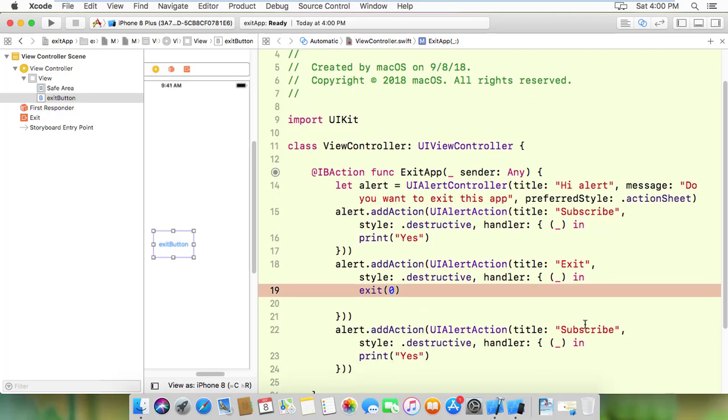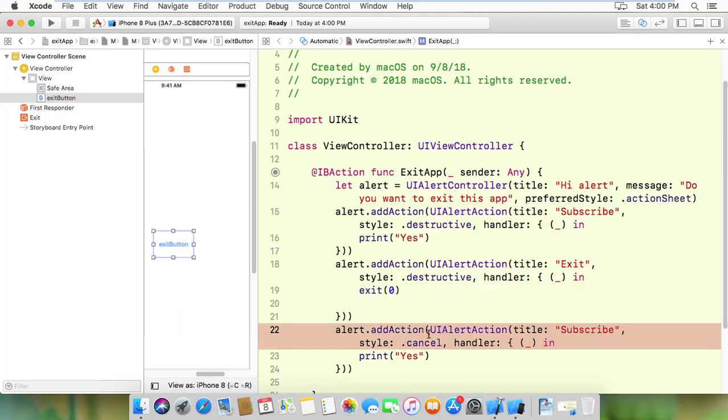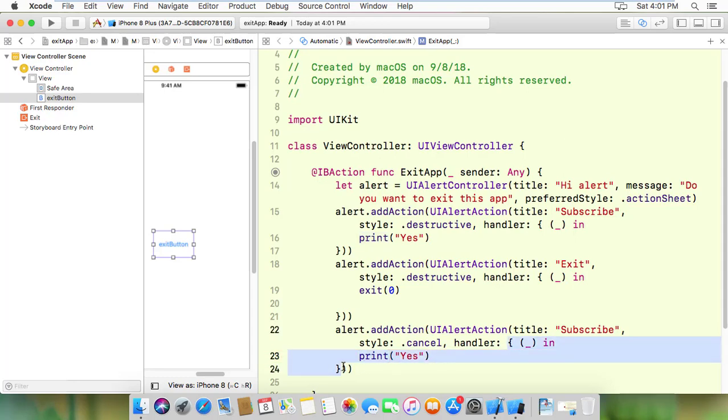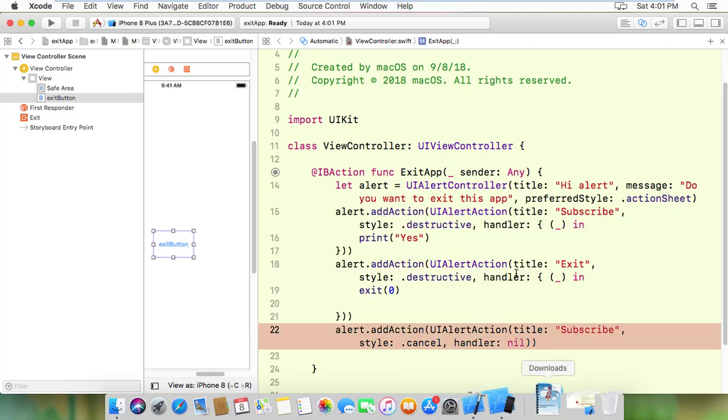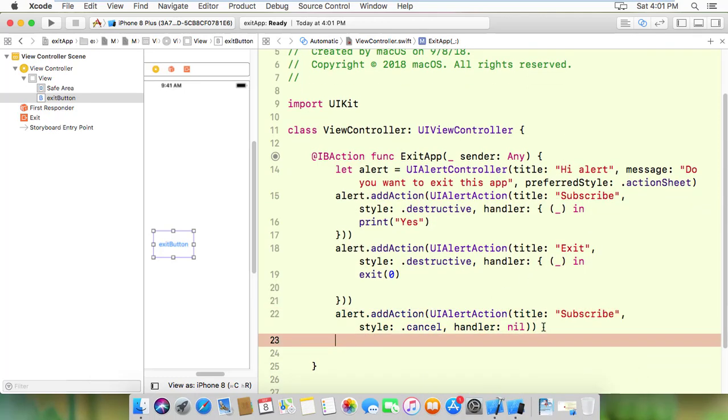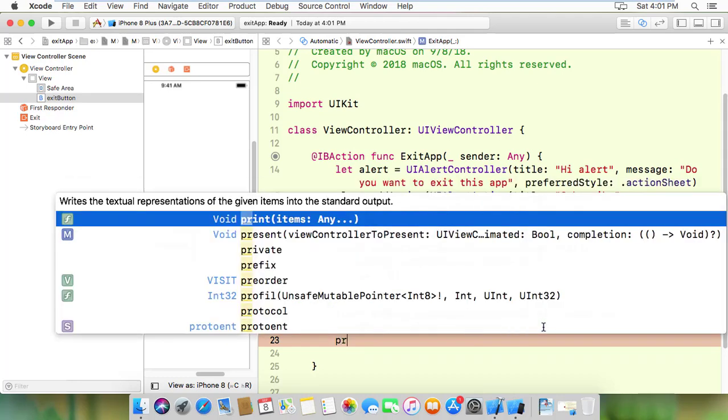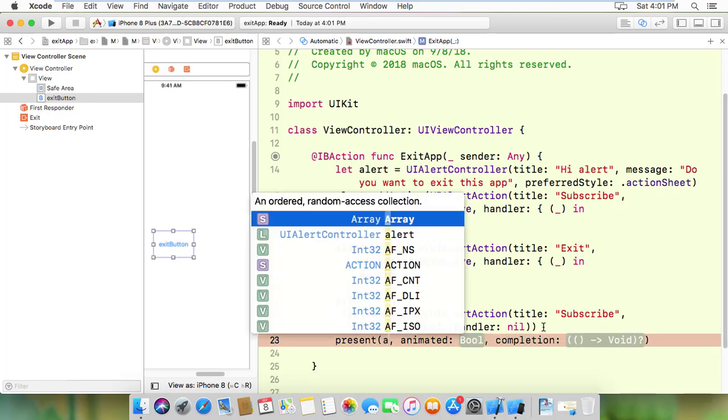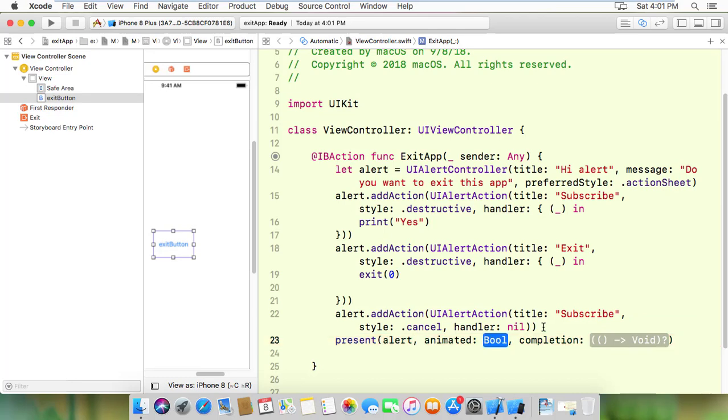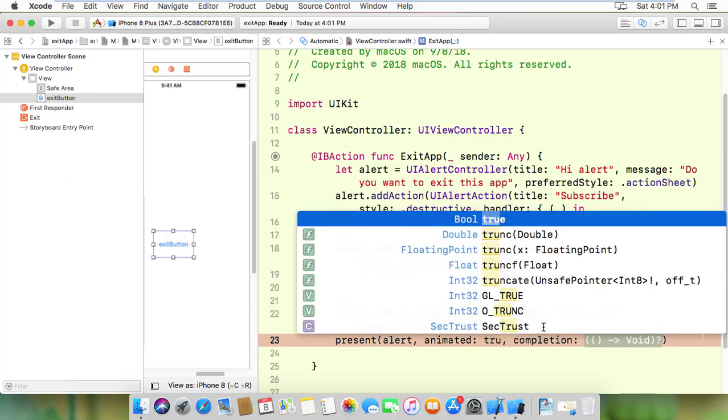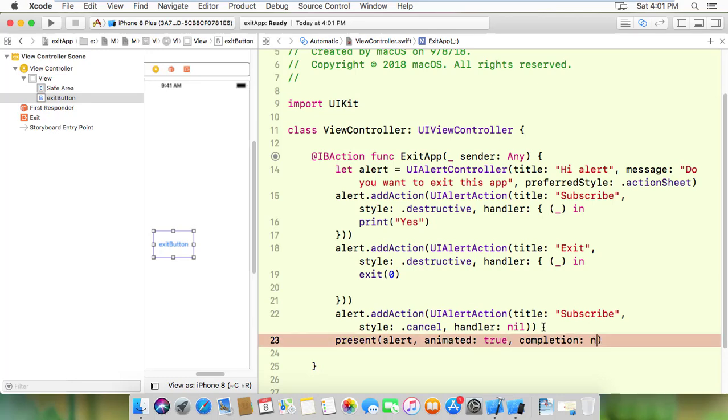Finally, I need to present the alert. I'll use present to show the alert. Present the alert with animation set to true and completion set to nil.